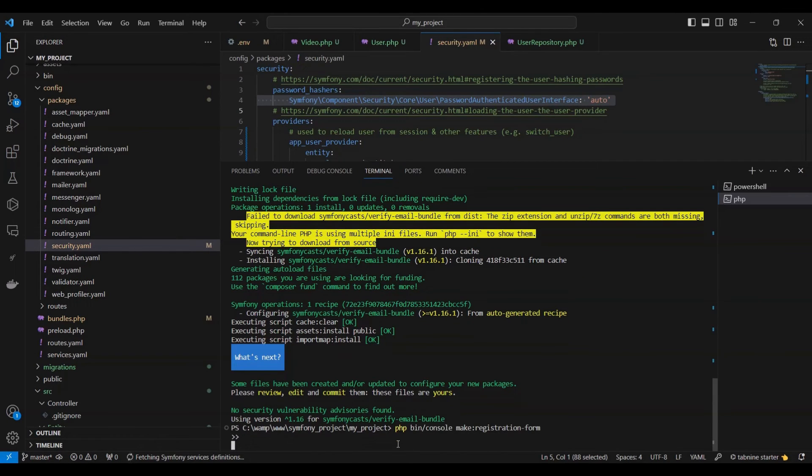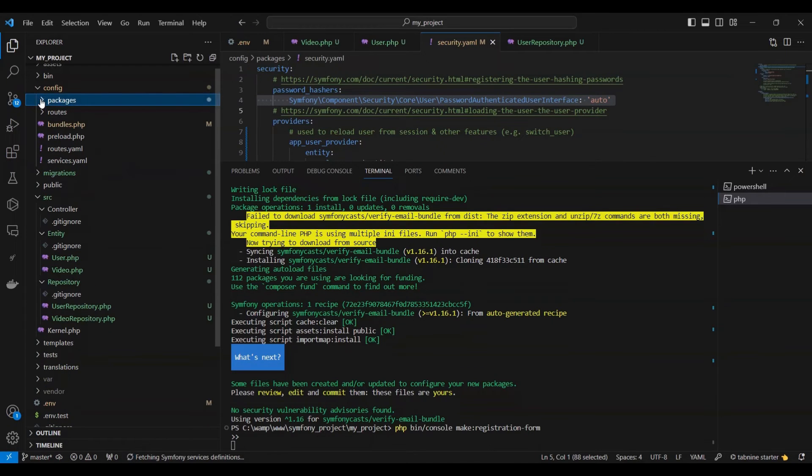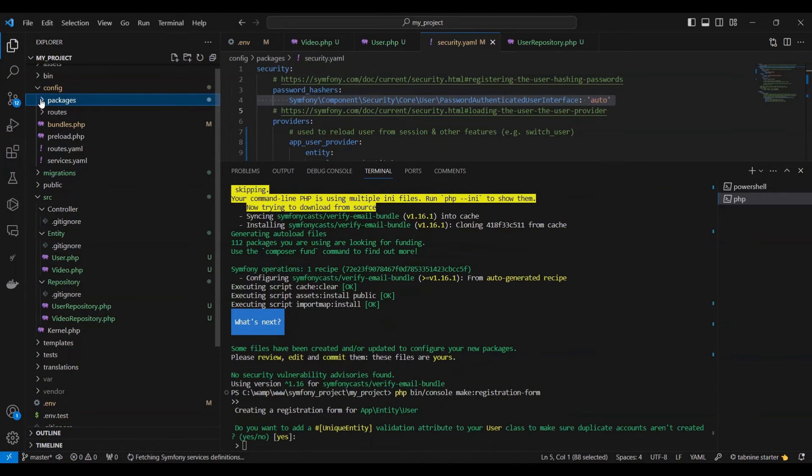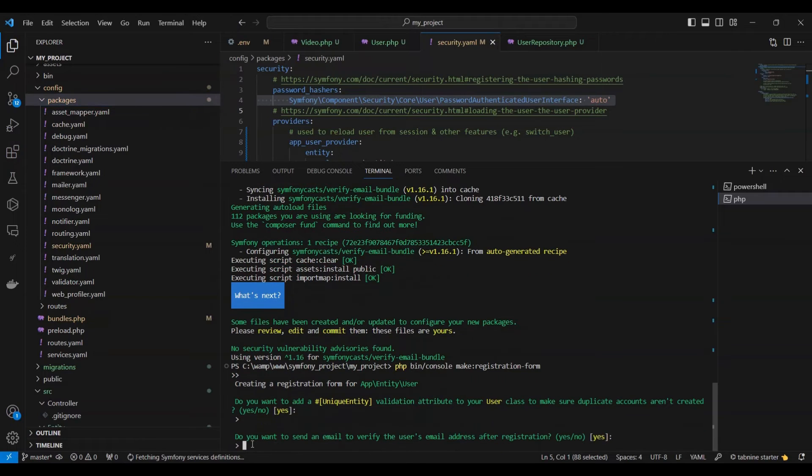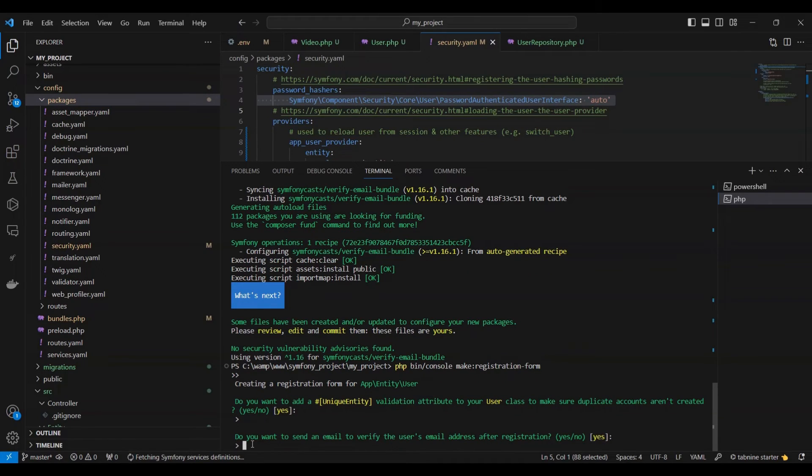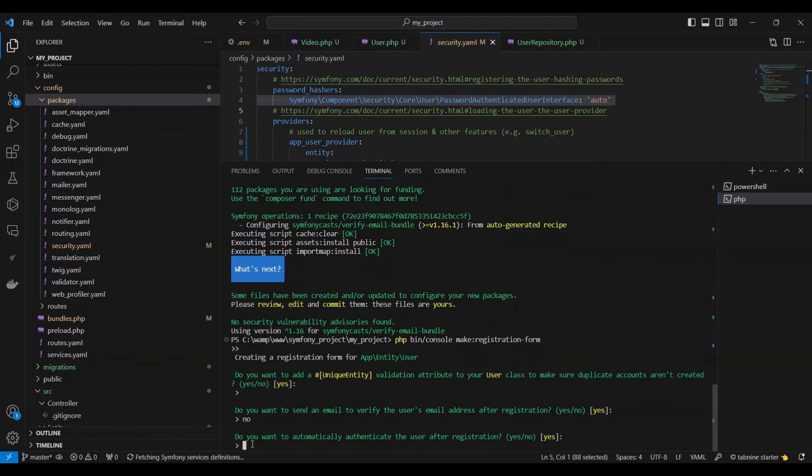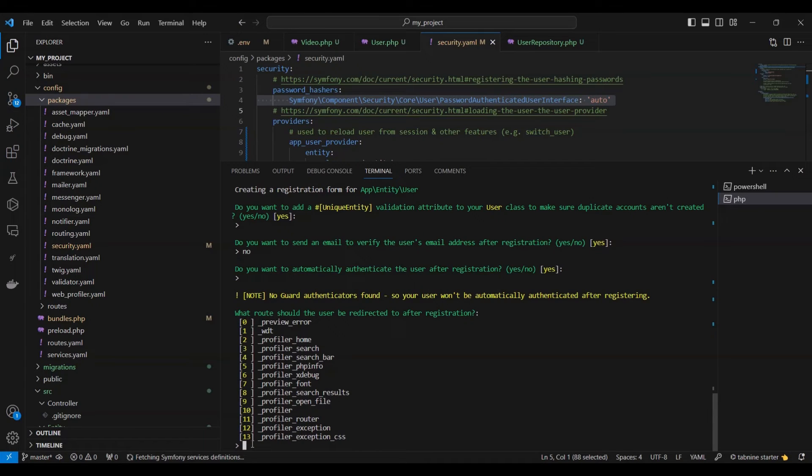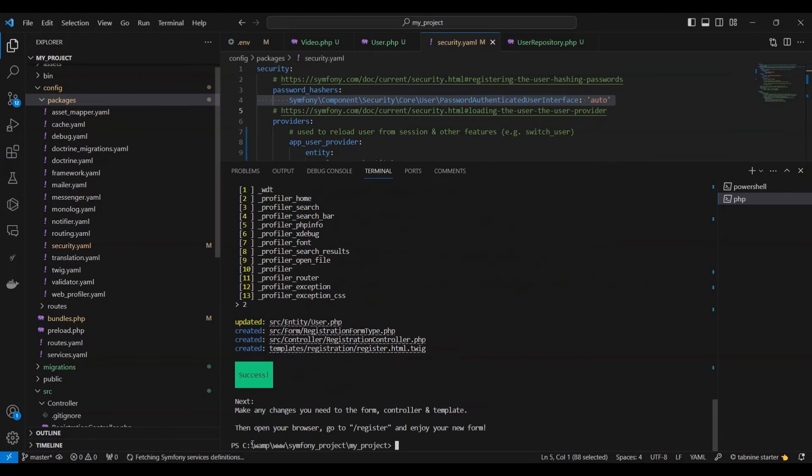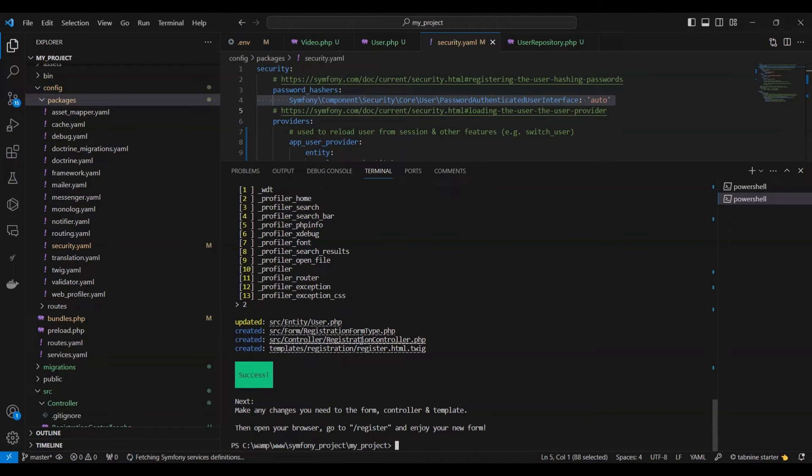Now, let's proceed with the second one. When executing the command, you'll be prompted to answer a series of questions. Upon successful completion, you'll receive a confirmation message, and three new files will be generated. Additionally, the command updates user.php file.